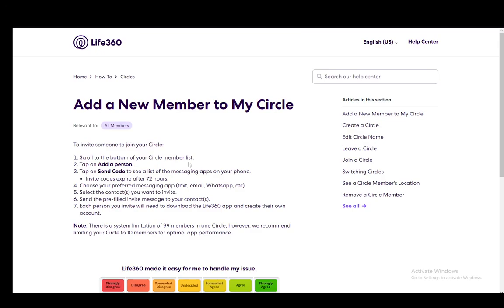Hey everybody, what is going on? I hope you guys are all doing well and welcome to another tutorial video. In this video I'll be explaining to you guys how you can add a new member to your circle in Life360, so let's get right into it.